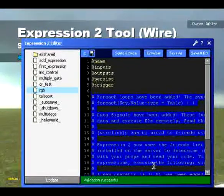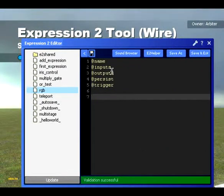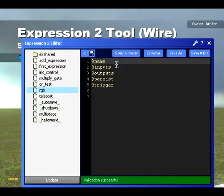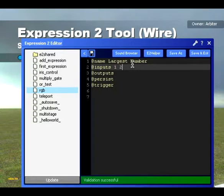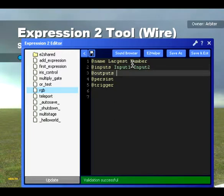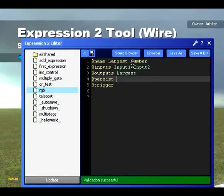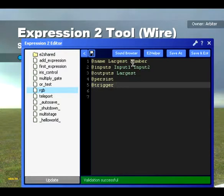So what we're going to do here, we're going to write a new expression. We're going to make a gate that's going to make a decision. We're going to make a really simple one to begin with — let's call it 'largest number.' So we're going to have two inputs: Input1 and Input2. Remember, use capital letters — if it's fine with it, it'll go green. And the output is going to be 'largest.' We don't need any persist ones at the moment, so we'll leave that blank. And once again, it's trigger all.